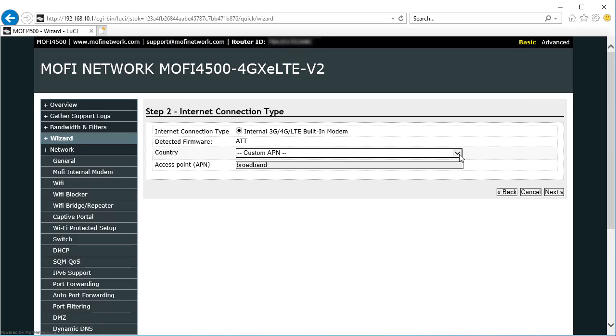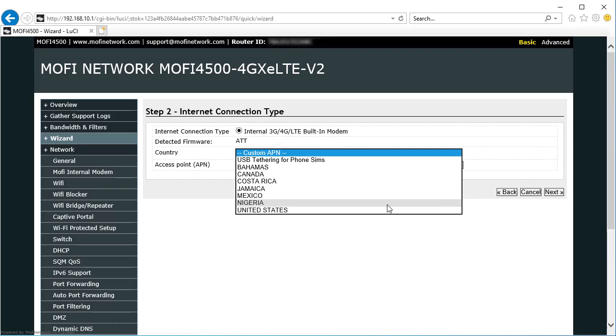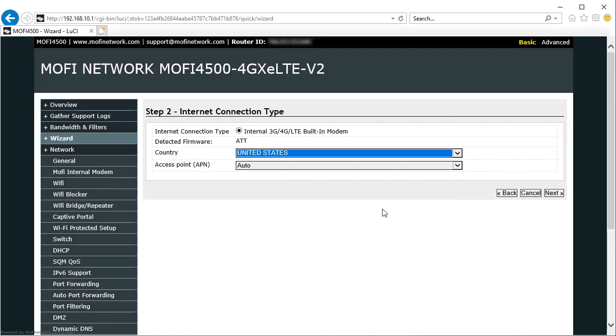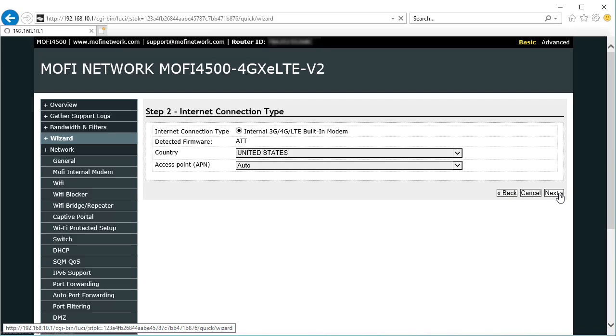Then it asks for a country. In this case I'm picking the United States, and I'm going to leave the access point set to Auto. Hit Next.